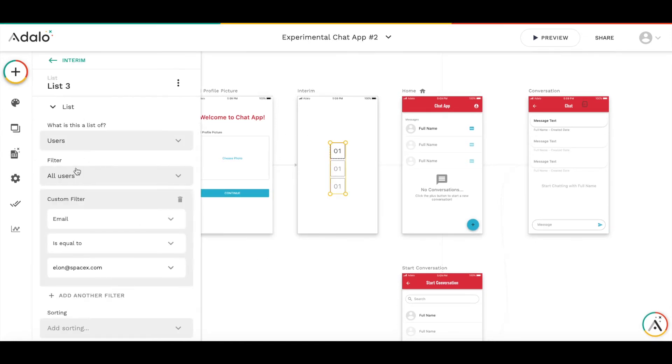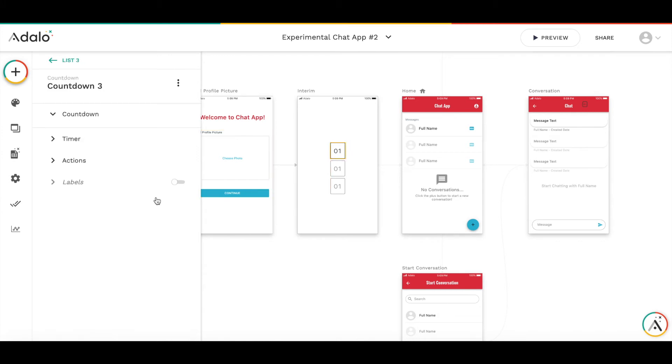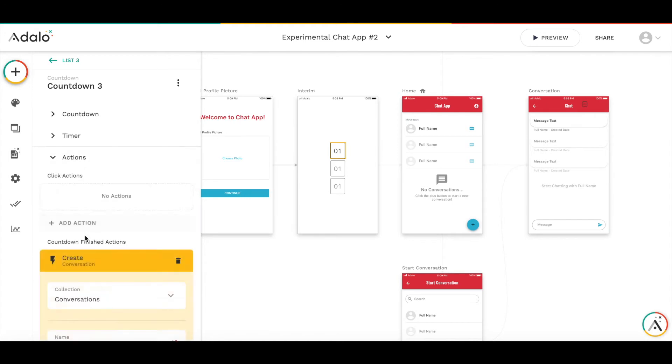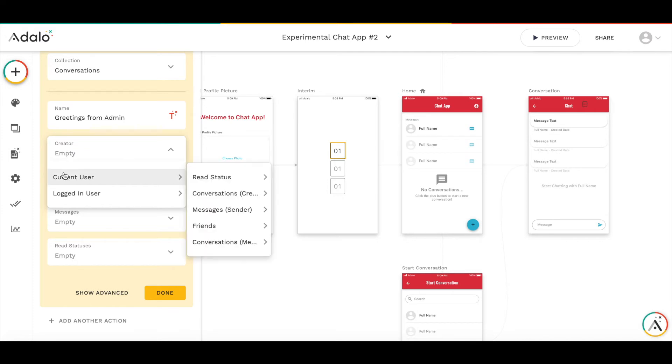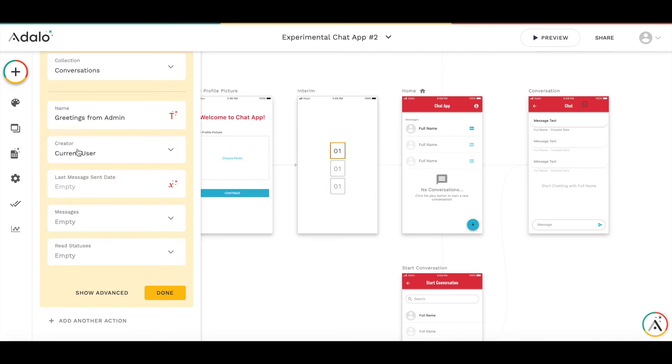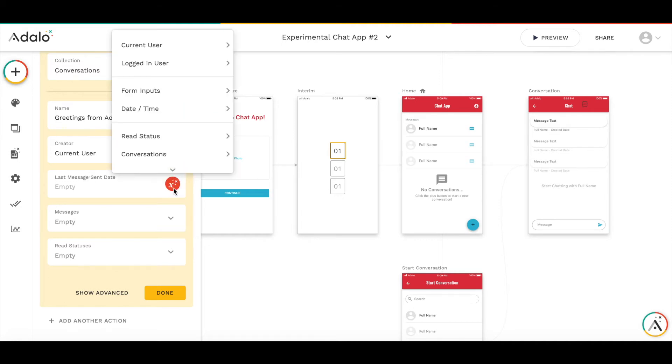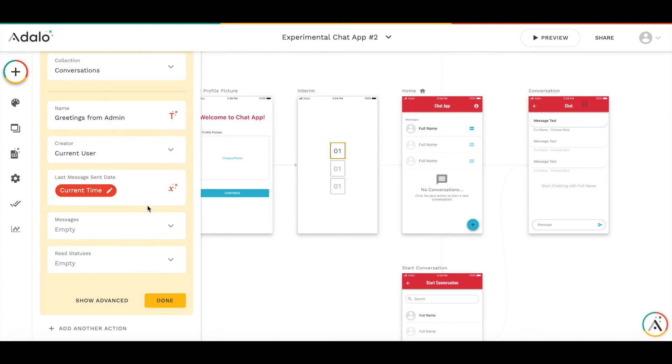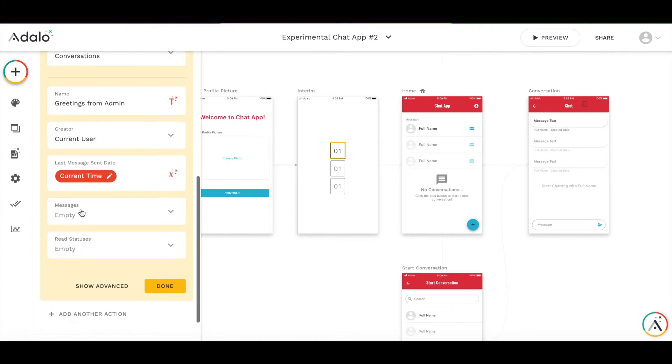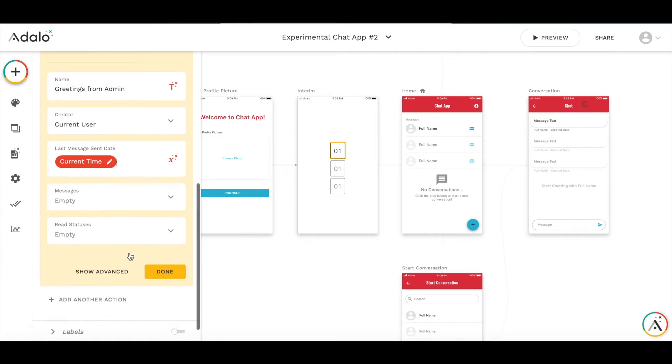List of users with a custom filter where user email is equal to elon spacex.com. As a consequence, we will have just a single item here. Then if we go back to timer, which is now a member of the list, we can see that it's possible to add current user as a creator of conversation. That's wonderful.